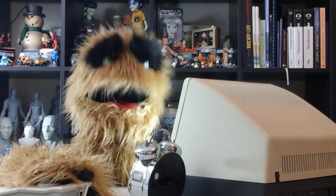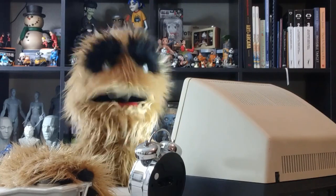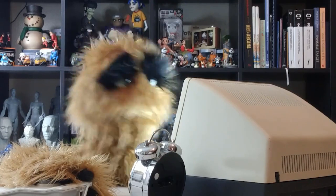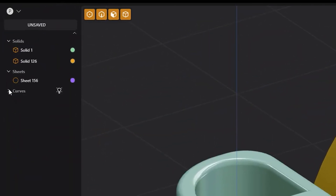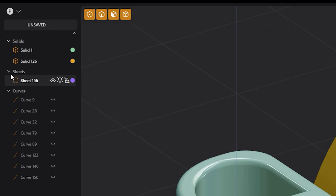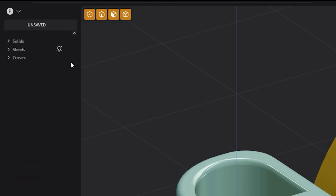Floyd here with a quick look at collapsing all groups in the Outliner in Plasticity. You can collapse individual groups in the Outliner by clicking the small caret next to the category name. Use the caret in the top right of the Outliner to collapse all groups. This can be a handy feature to reduce visual noise while creating.